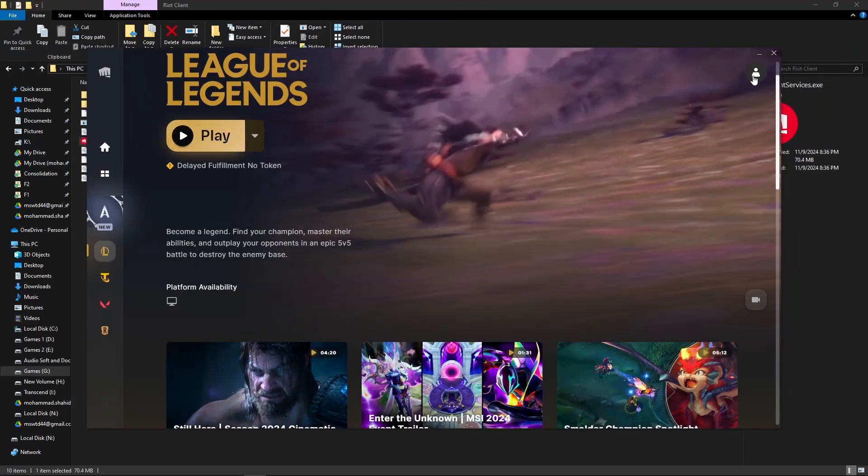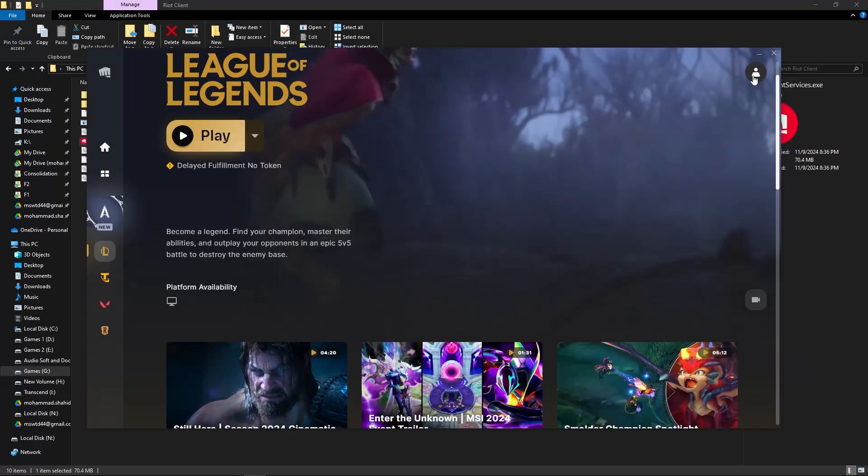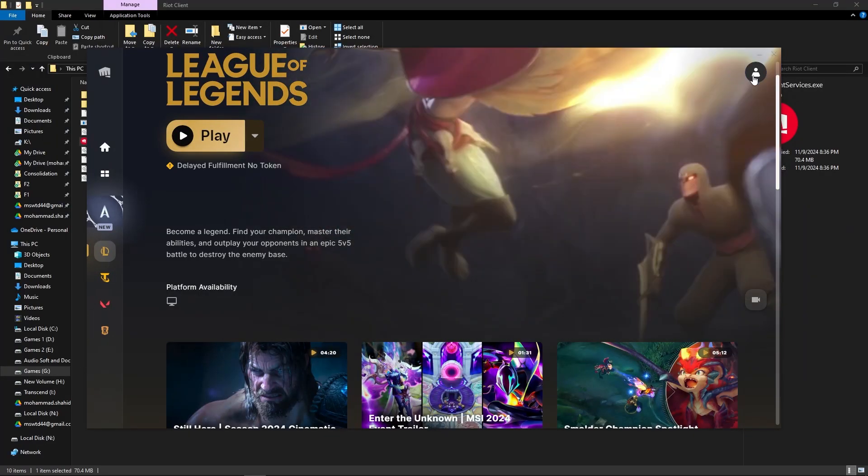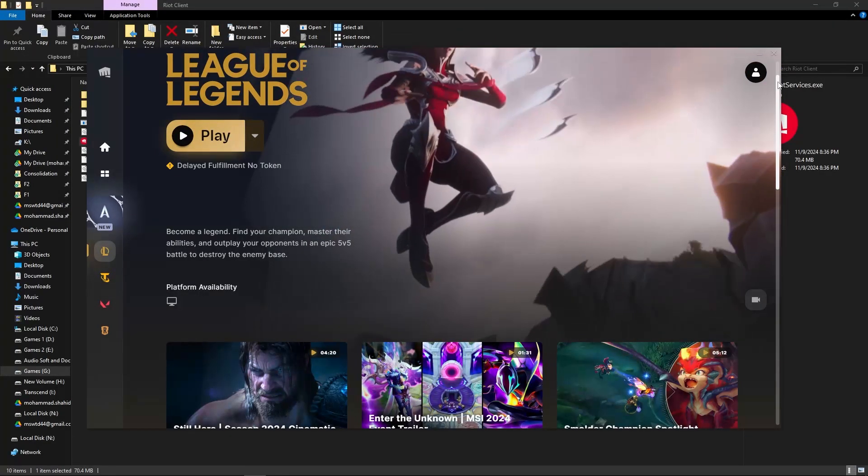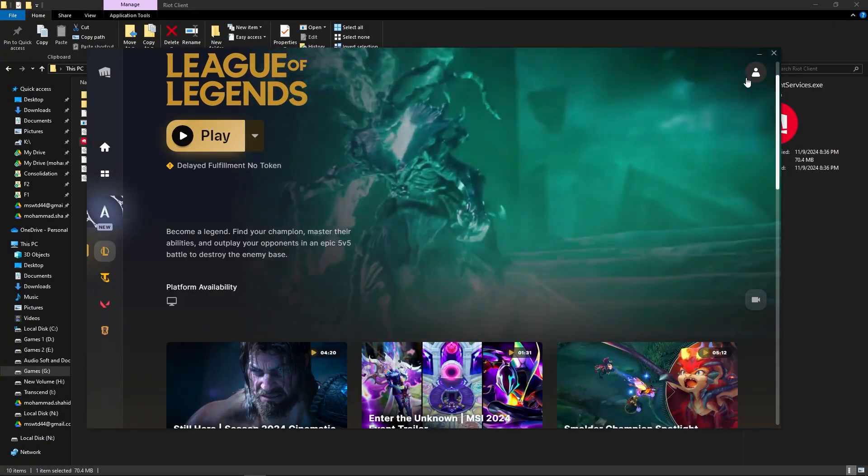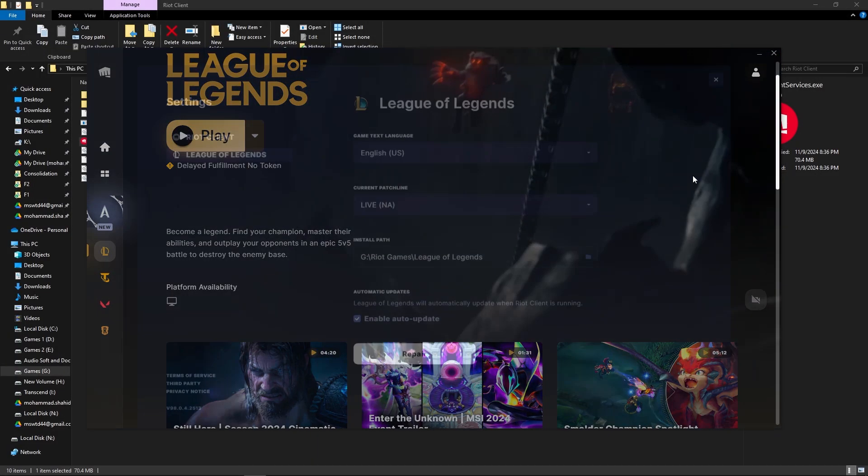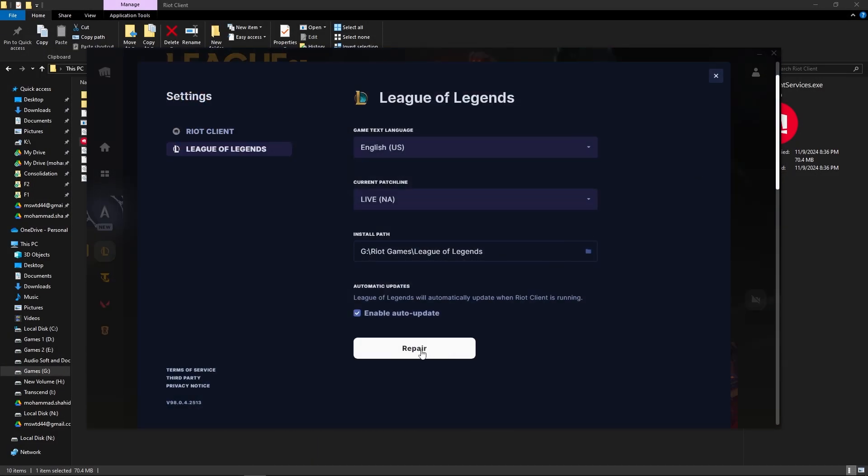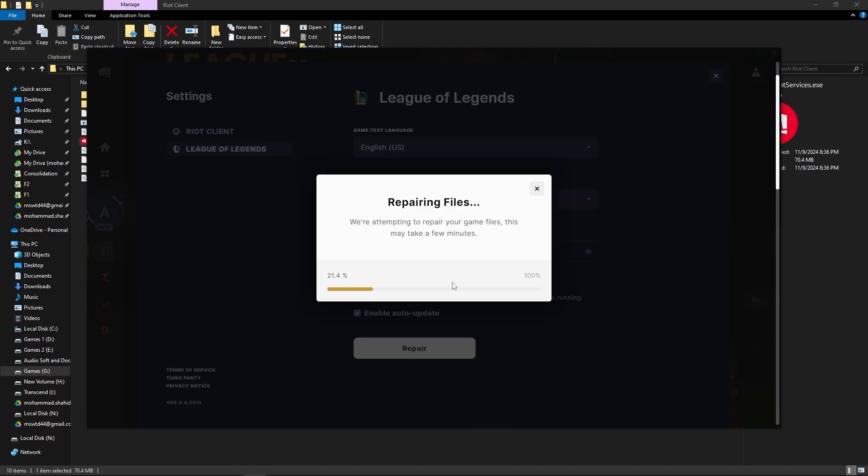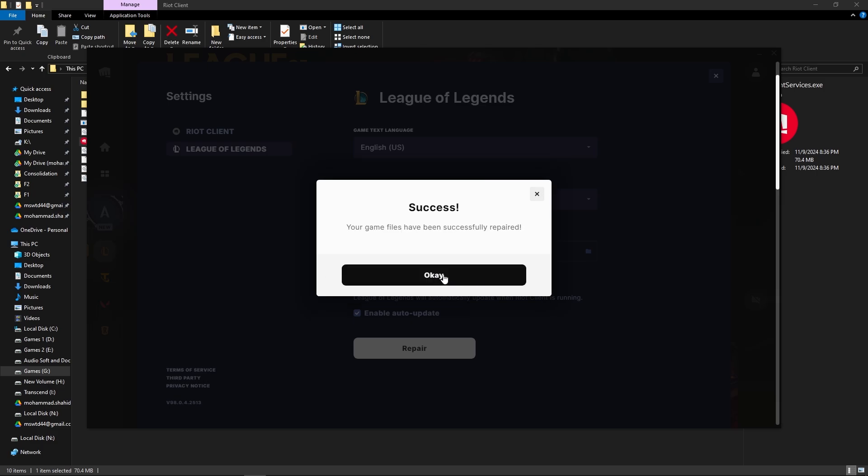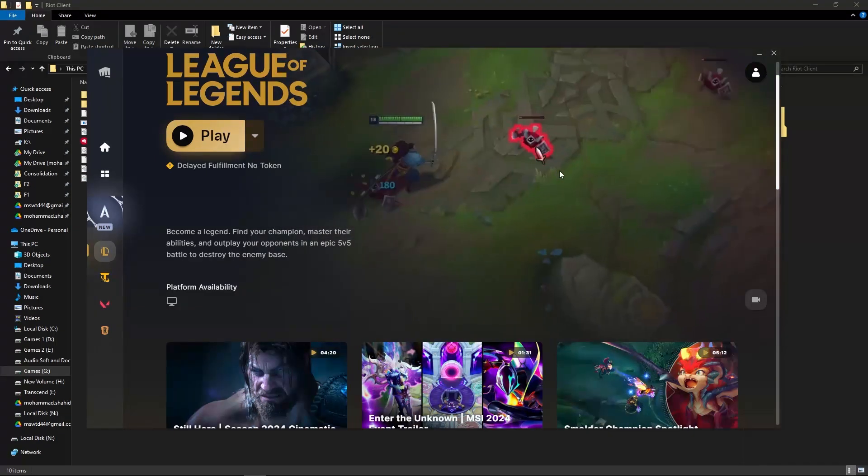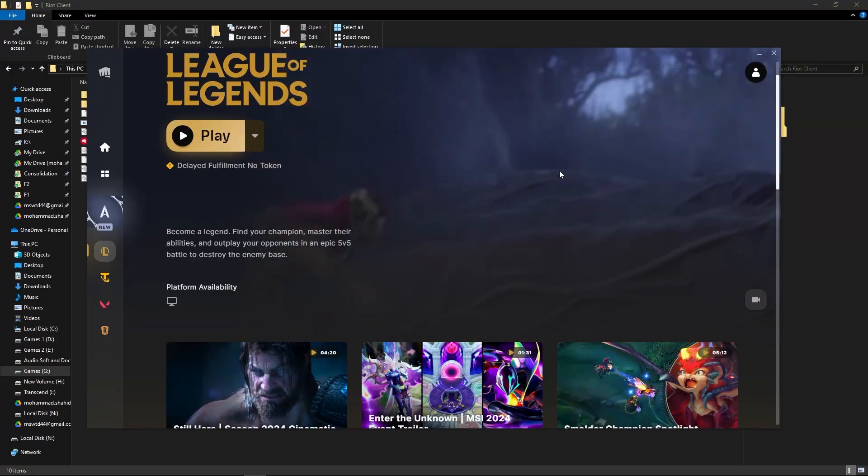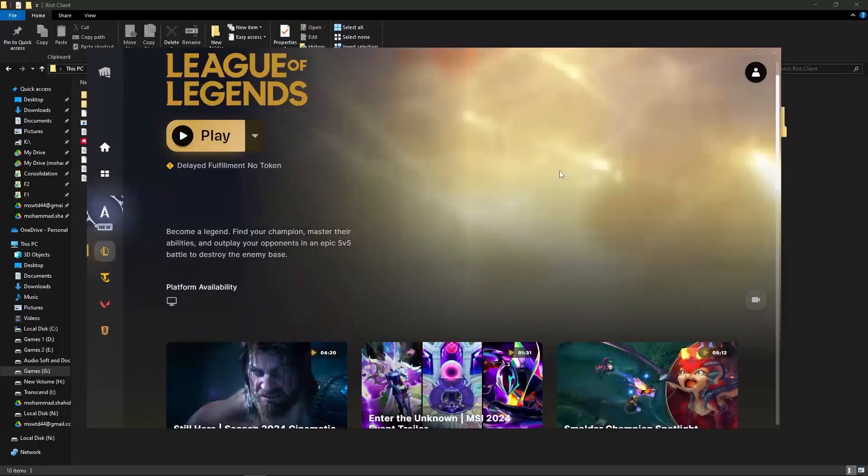If it doesn't work, there is another step which I will recommend you. That is, go to the League of Legends app and go to the settings. You can see there is a button called Repair in the bottom. Just click on it. It will basically take time to repair your League of Legends, and after doing it you will see your League of Legends will work.